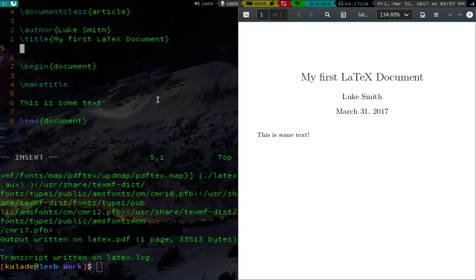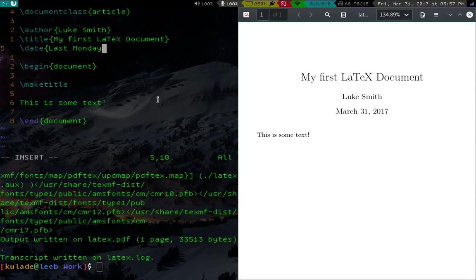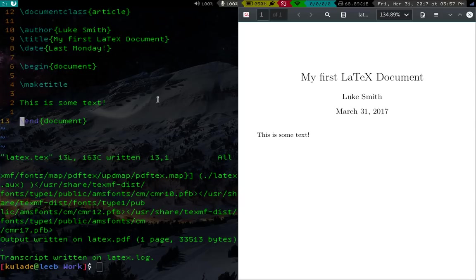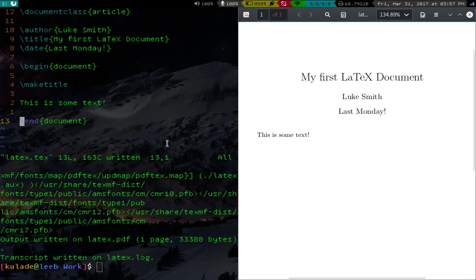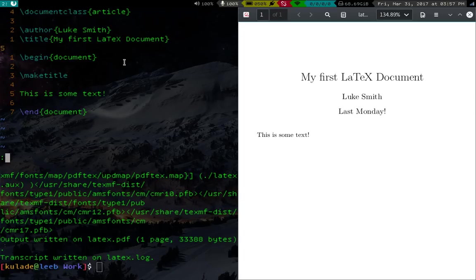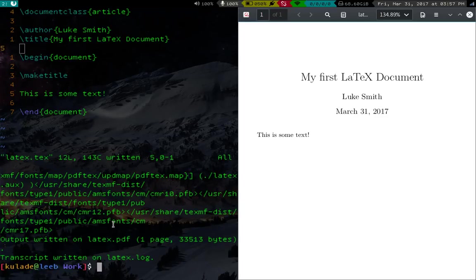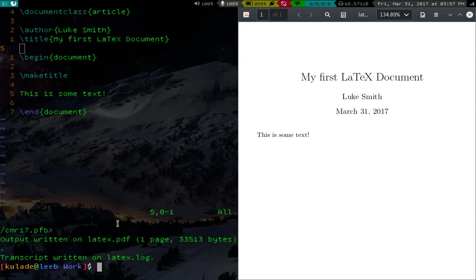Now you can change the date as well. So you can say like date last Monday or something like that. And if you recompile that, last Monday will be the actual date. I mean, literally written out last Monday. But you don't have to include this. And if you don't include it, it'll just be today's date. Okay, so anyway, that's making a title.